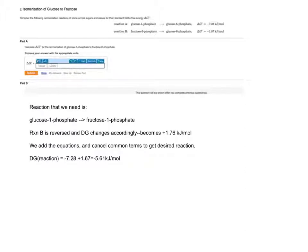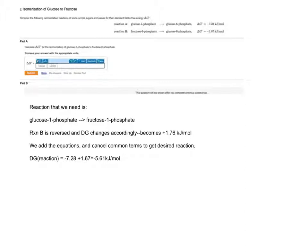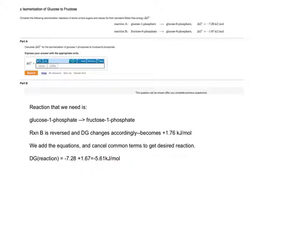We have negative 7.28 kJ per mole plus 1.67 kJ per mole. We use the delta G0 of the reactions, keeping in mind that this is no longer negative but positive. We combine both of these numbers, yielding the delta G0 for the reaction desired. In this case, being negative 5.61 kJ per mole.